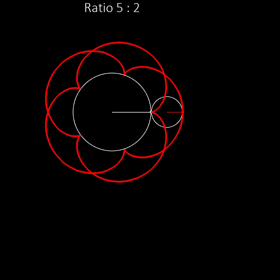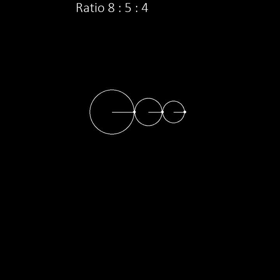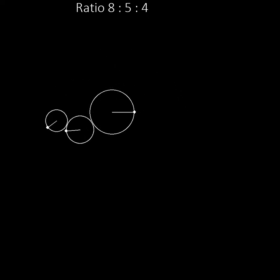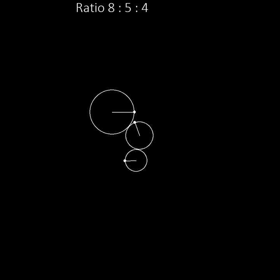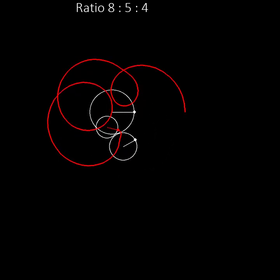We can get even more complicated patterns by combining epicycloids with different ratios. For example, we can use three wheels with sizes in the ratio eight to five to four. The smallest wheel rolls around the middle sized wheel and that wheel in turn rolls around the largest wheel. This creates an even more complex and more interesting pattern.